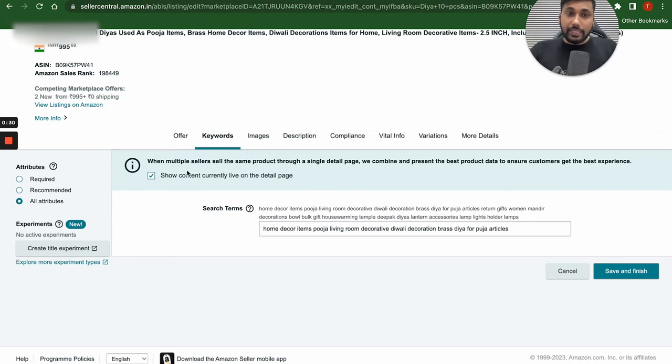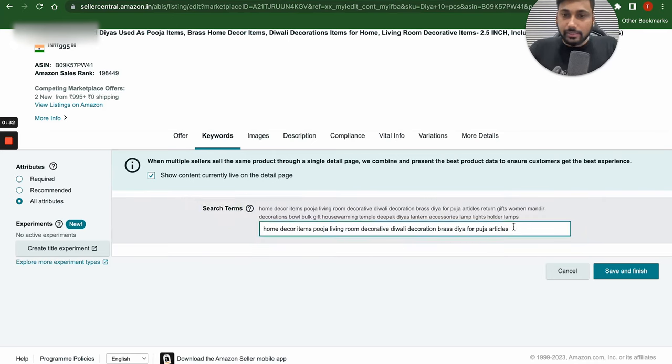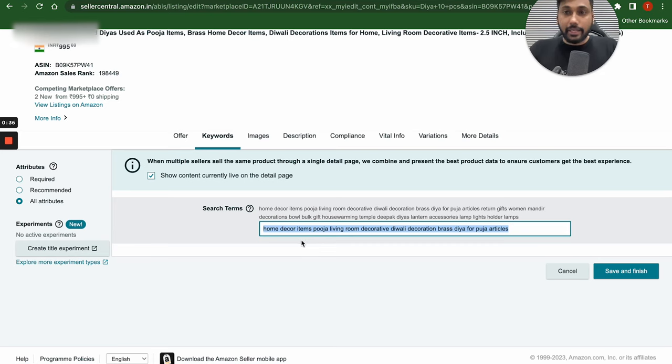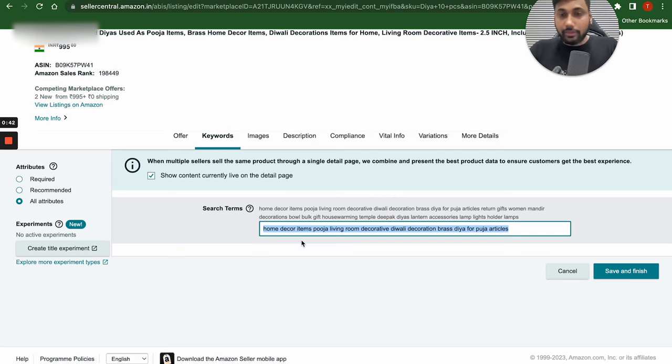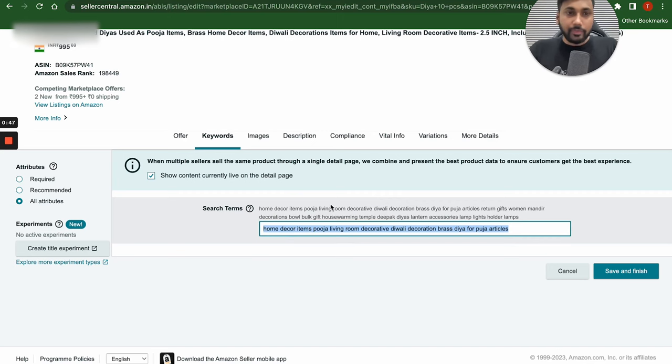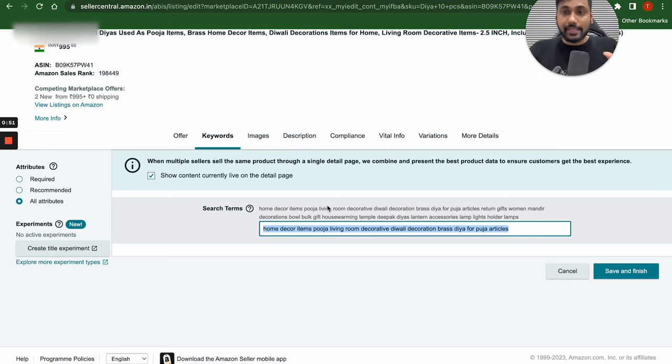And then what you can do is go and click on keywords. Under the keywords, you will find all these search terms which you can add on Amazon. A lot of people have a problem when they ask me, should I put keywords with the comma or without the comma? Without the comma is the right way. These are the keywords that we are going to use. Now what I am going to do is open up ChatGPT and show you exactly how high-ranking keywords can substitute.